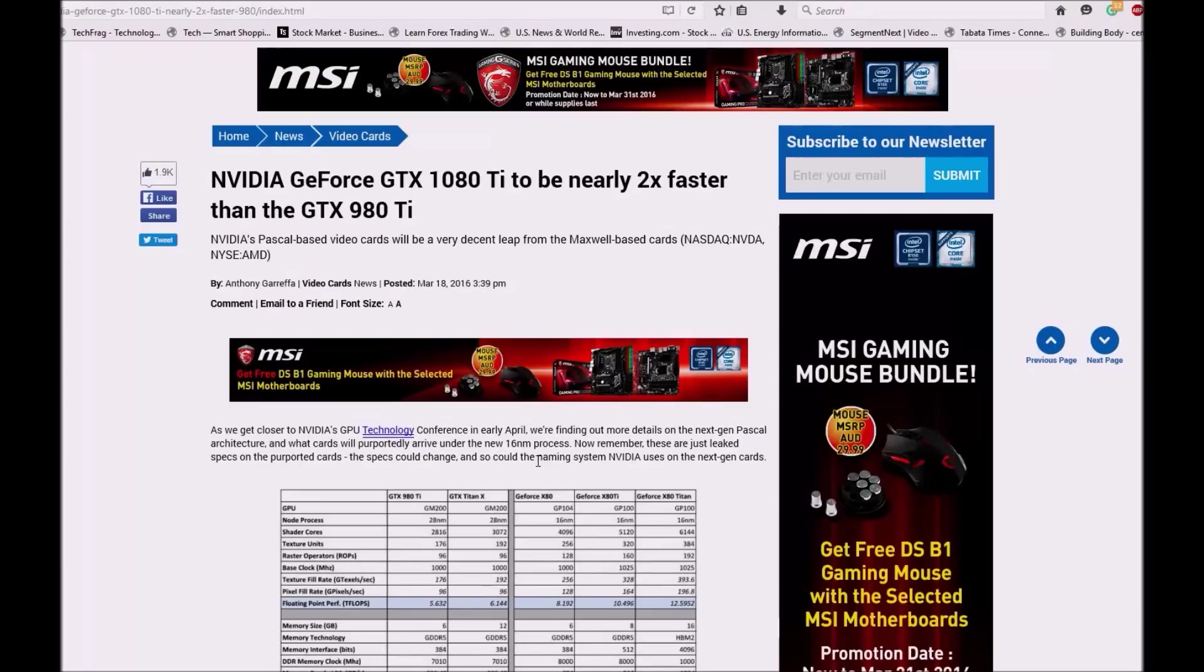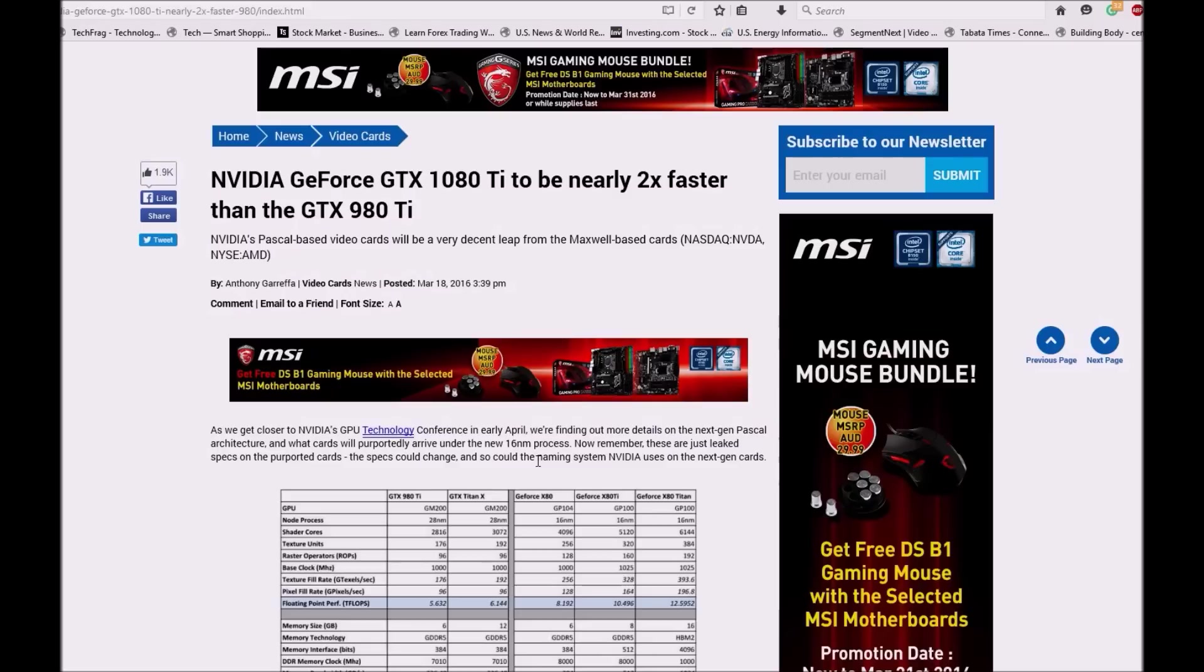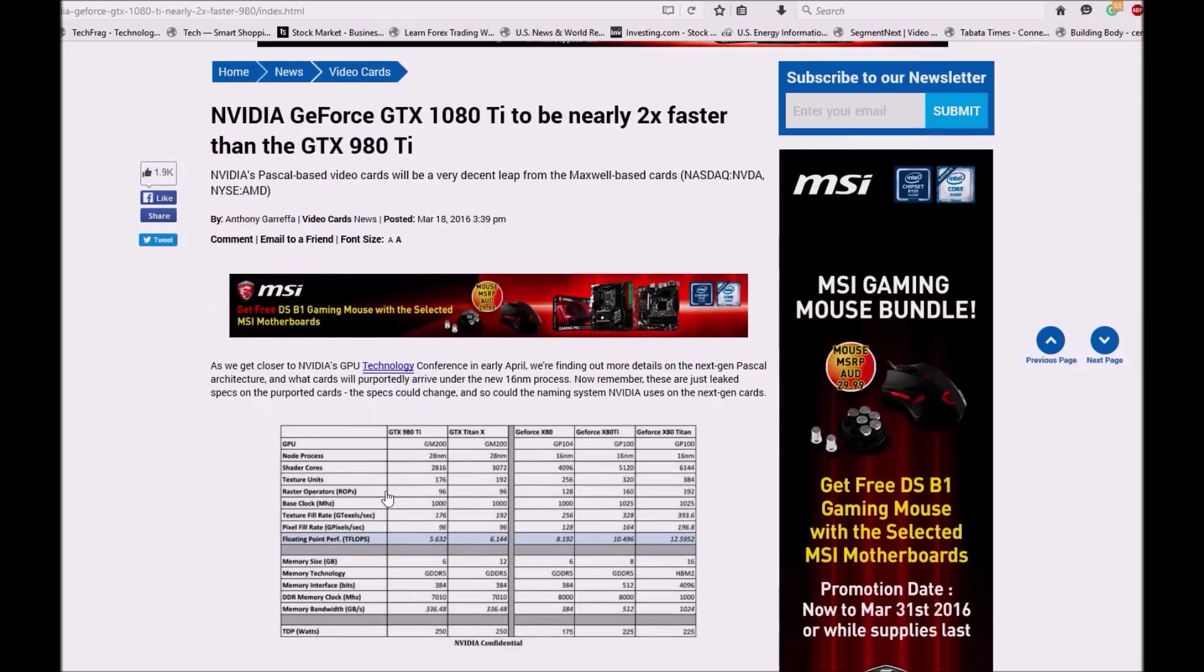Hi guys, welcome back to Elitex Media Alternative. NVIDIA GeForce GTX 1080 Ti is to be nearly two times faster than GTX 980 Ti. NVIDIA Pascal based video cards will be a very decent leap from Maxwell based cards.